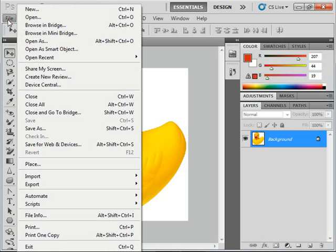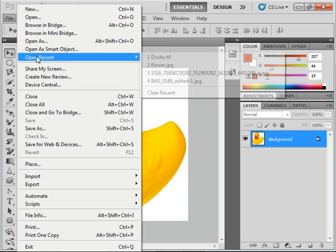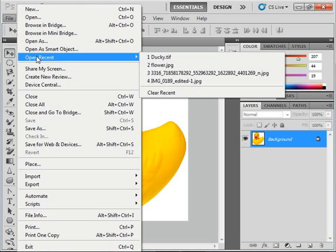Some subcommands are followed by a right-pointing arrow, like we see here for Open Recent. And that indicates that you must make a selection to execute that command. Those commands you simply hold your mouse pointer over until you see the side menu appear. Then slide your mouse pointer into the side menu to click on one of the available command choices.